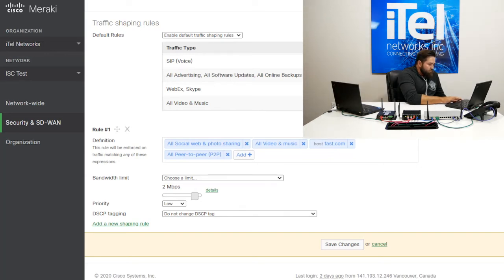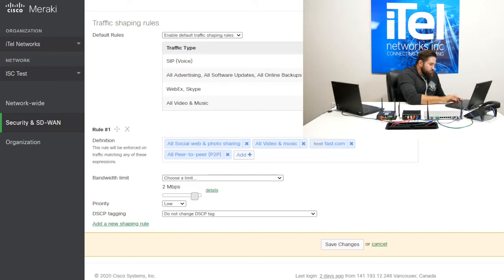And so now you can see all social and photo sharing, all video and music, and speed tests, I'm going to go ahead and limit to two megabits to protect my network.